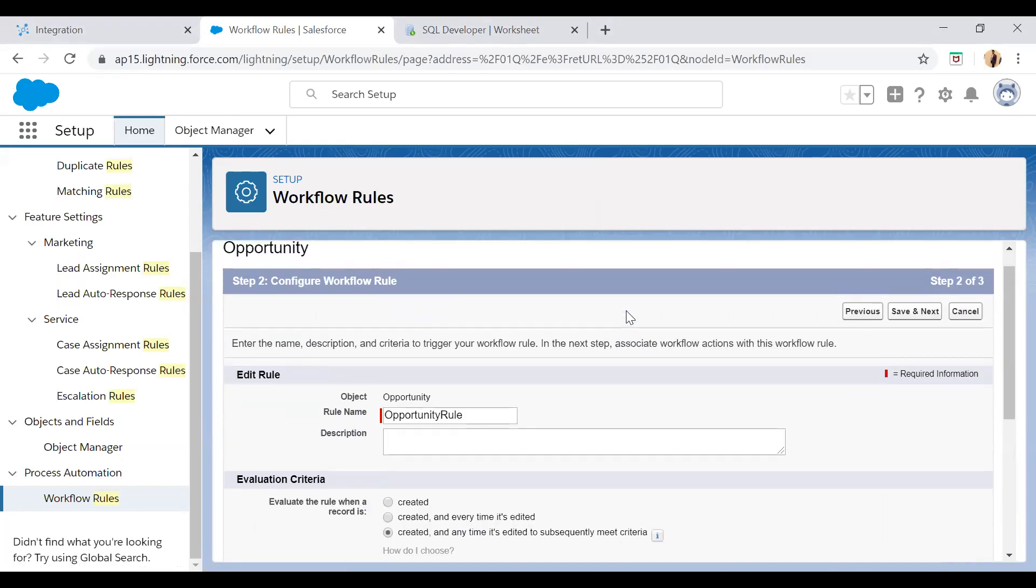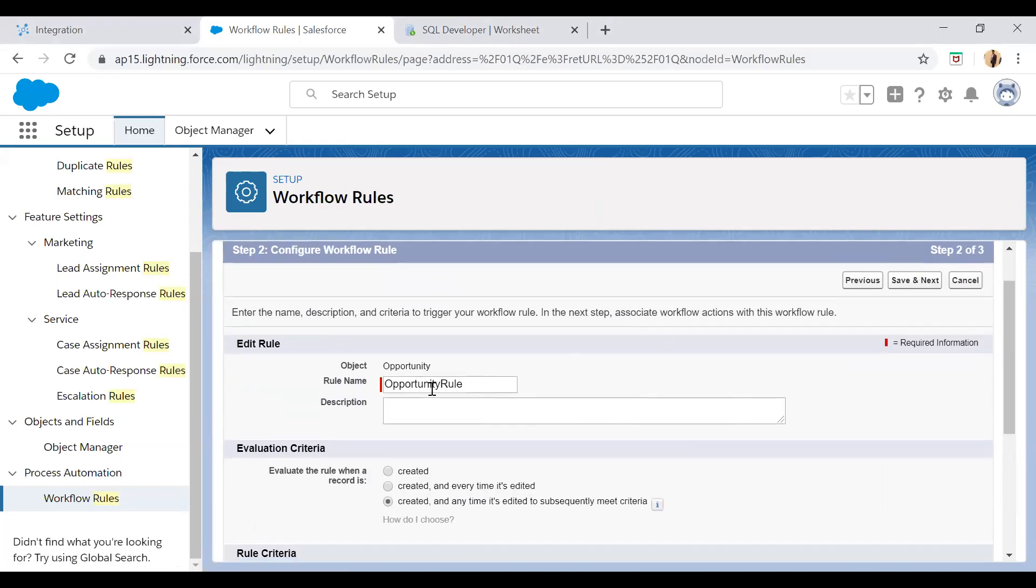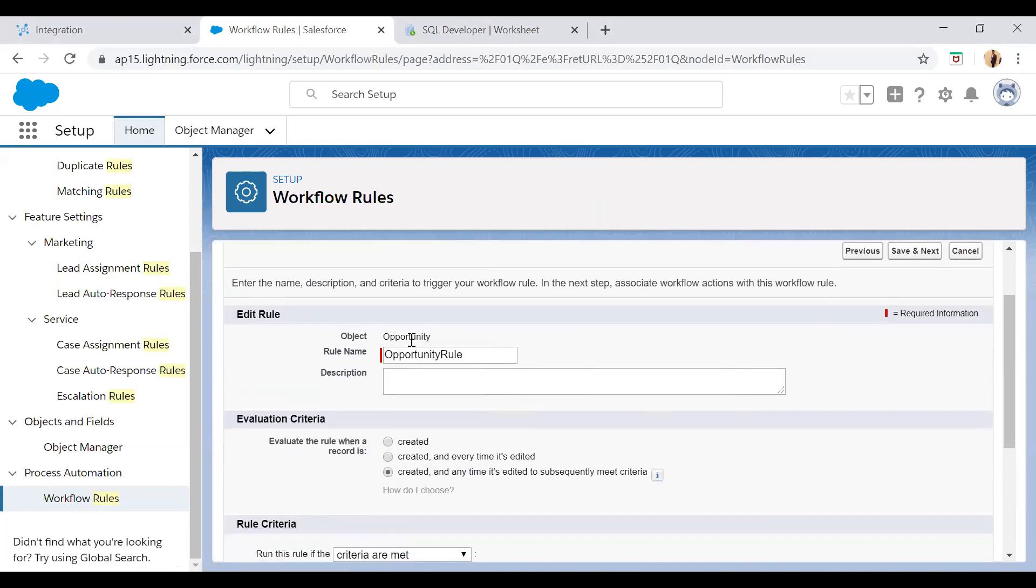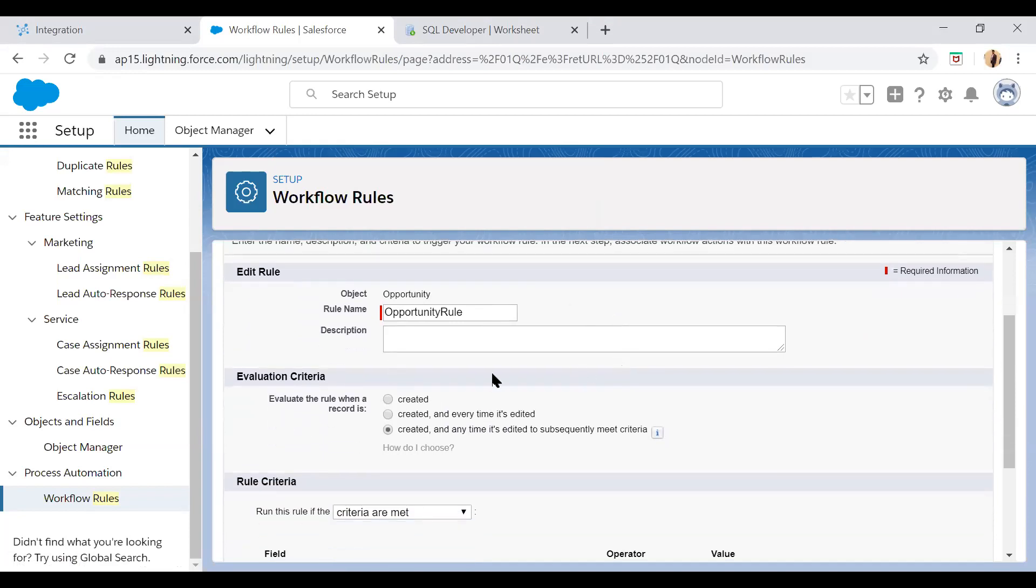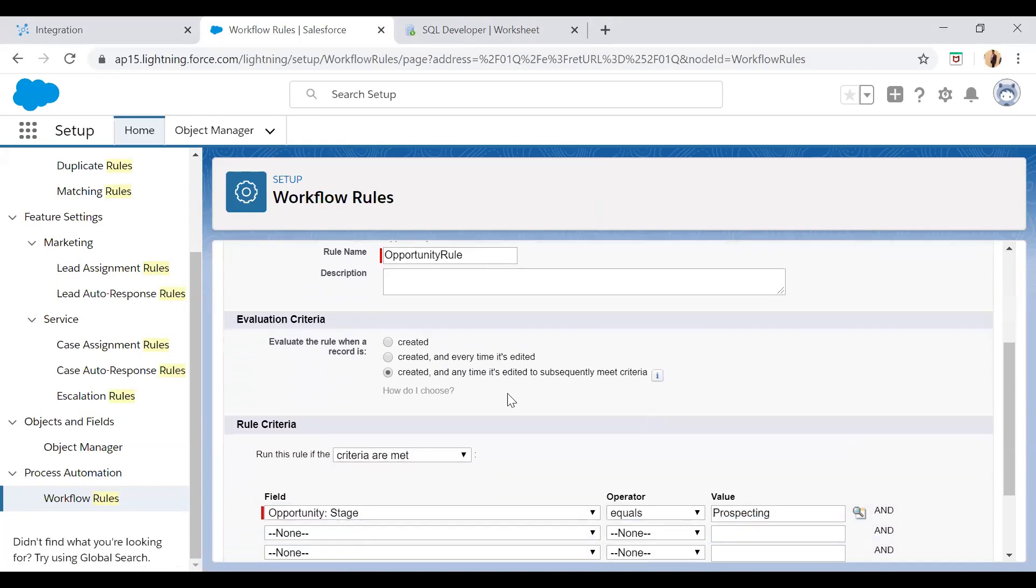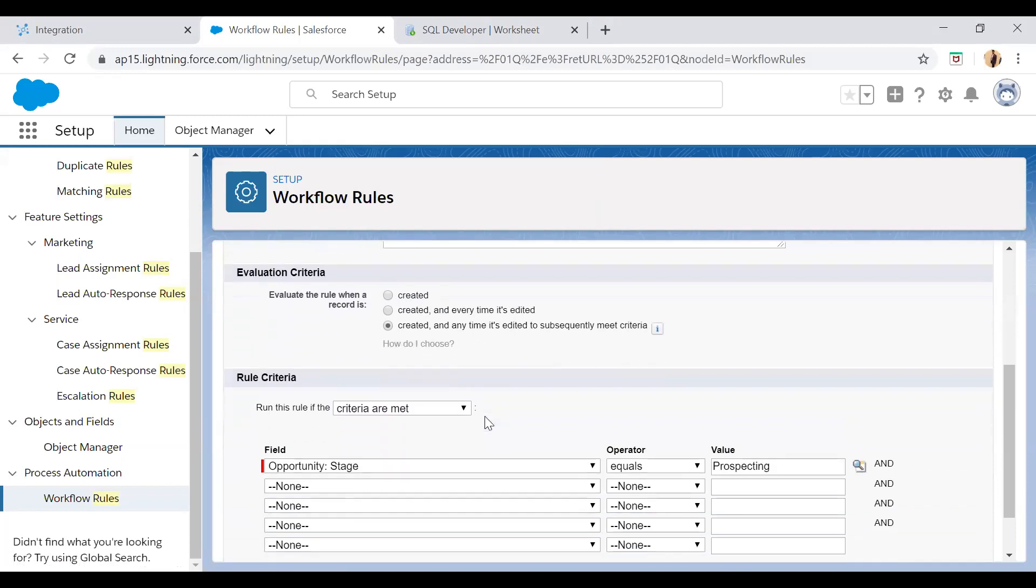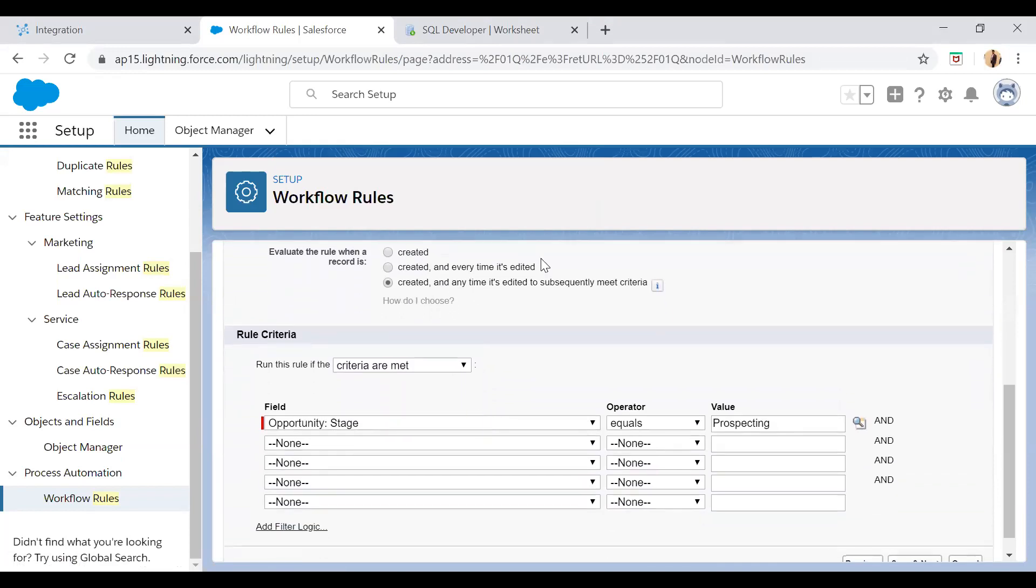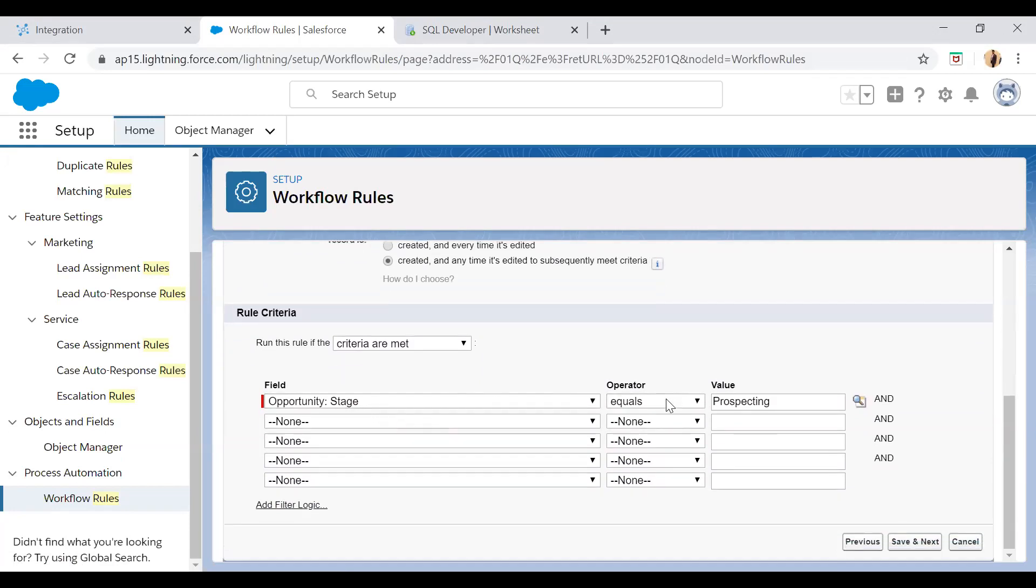So what will happen, this workflow rule has been created on the opportunity object and the evaluation criteria is every time the opportunity is created and every time it is updated to meet subsequent criteria like the stage, and the stage should be prospecting. So now just save and next.